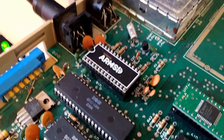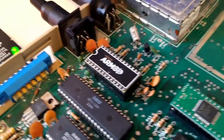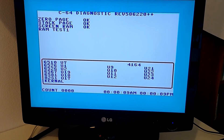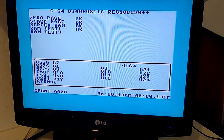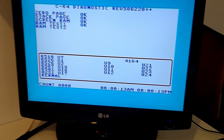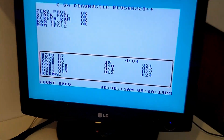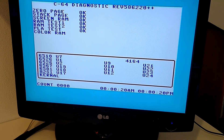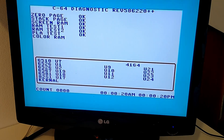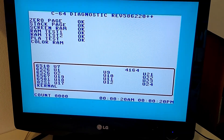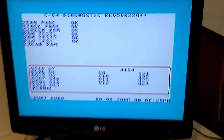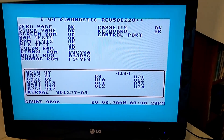Here we go — the ARMSID is running. This chip, as far as I know, completes all the tests in a perfect way — it completely emulates both the digital and analog parts of the original SID, and the diagnostic cartridge doesn't report anything bad. Let's hear the test.